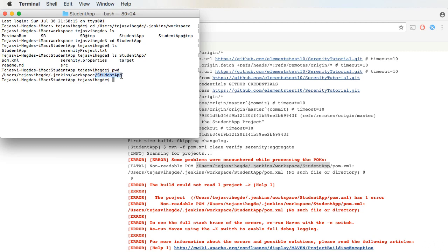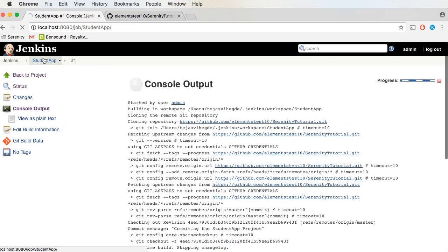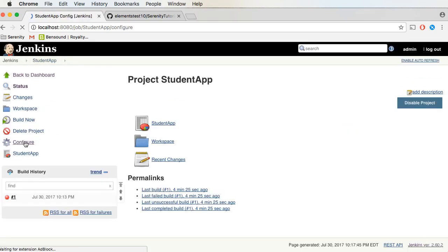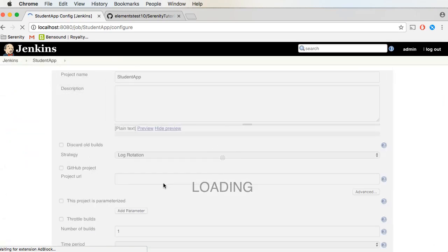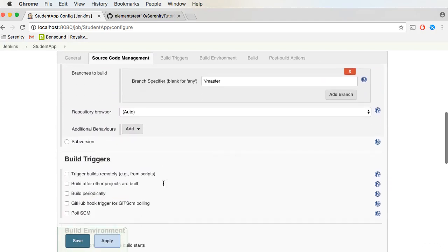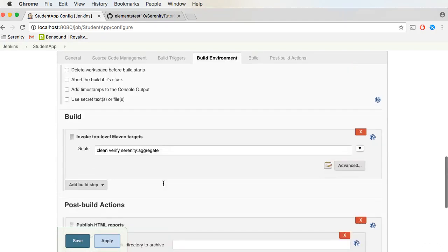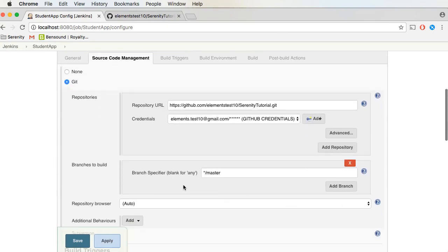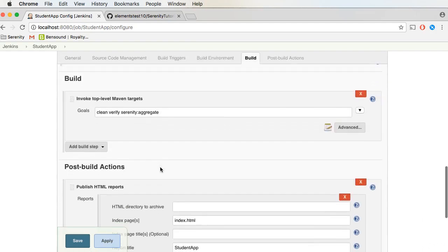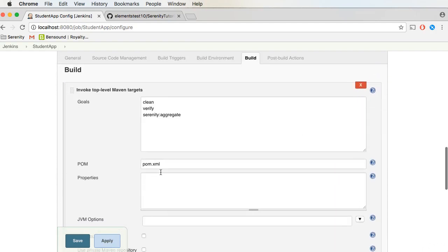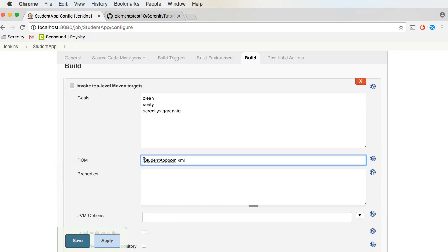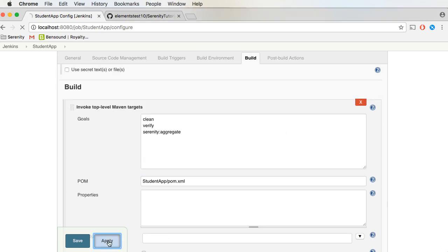Basically what we need to do is provide this folder name in the Jenkins job configuration. So we'll go back and open up the project configuration. Under the Maven target, we need to provide the project name, and under the project name we have the pom.xml path. I'm going to click Apply and Save.